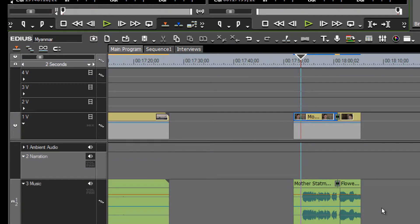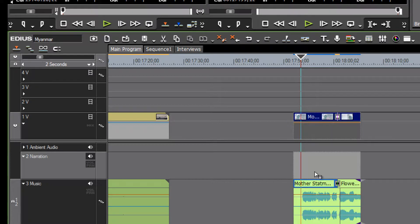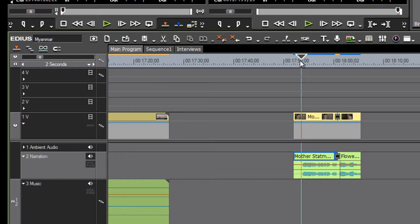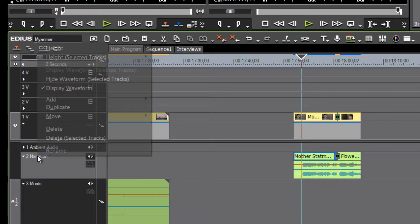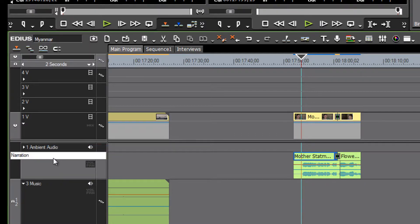So now our interview audio is up on our narration track. We might even rename our track to be 'narration and interviews'.